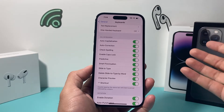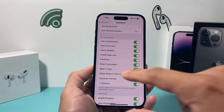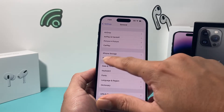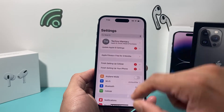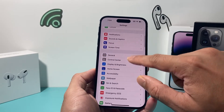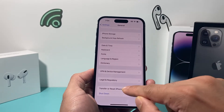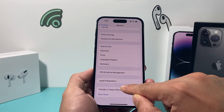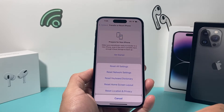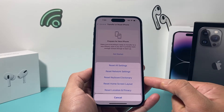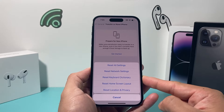But generally you want autocorrect on. So if you do want it on and you're having issues, one of the other troubleshooting steps is to go into your settings, go to General, and go all the way down to where it says Transfer/Reset iPhone.